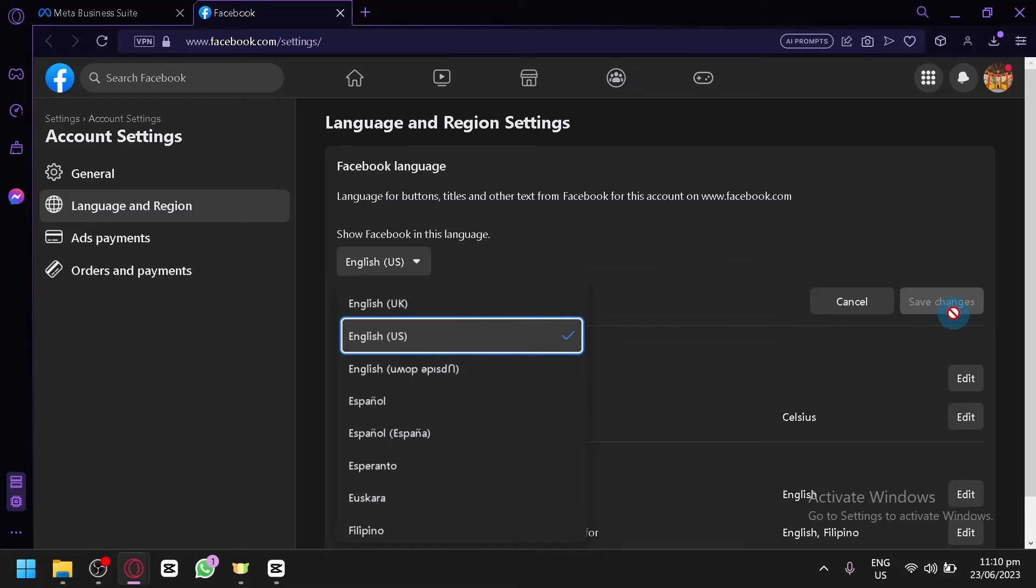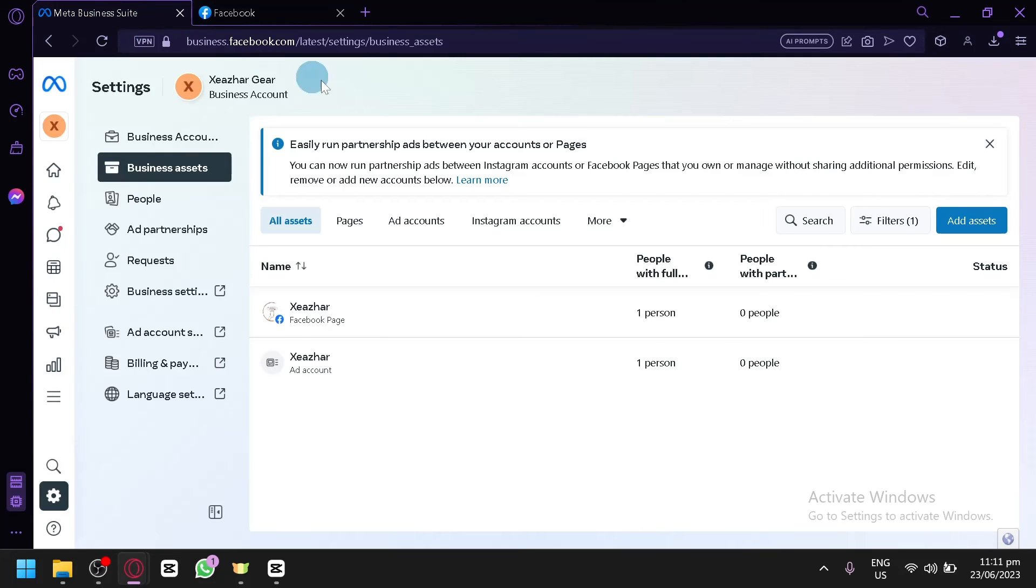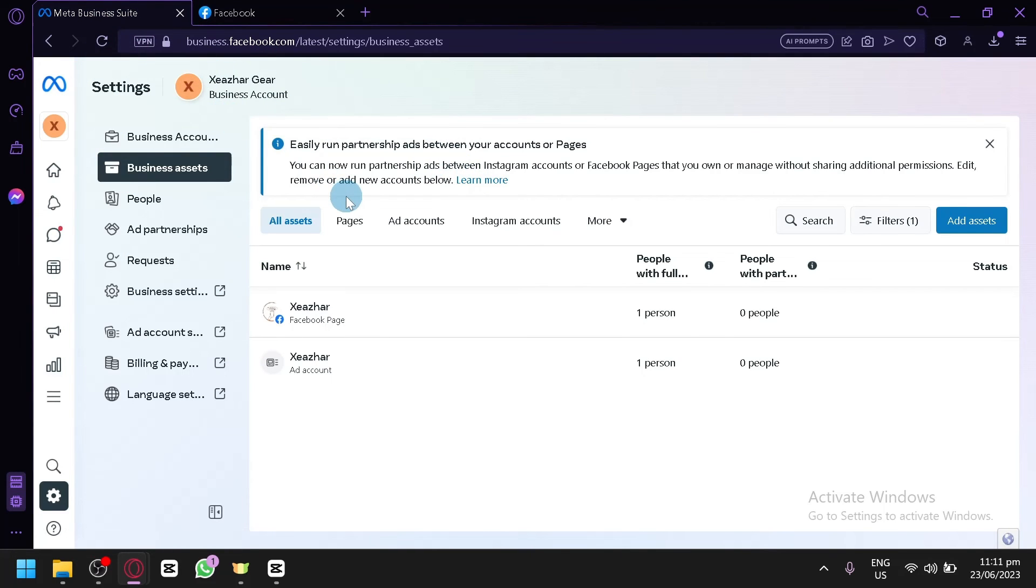Click on save changes over here on the right side and simply go back to Meta Business Suite. Refresh your website and after that you will be able to see that your website is now using the specific language that you selected.